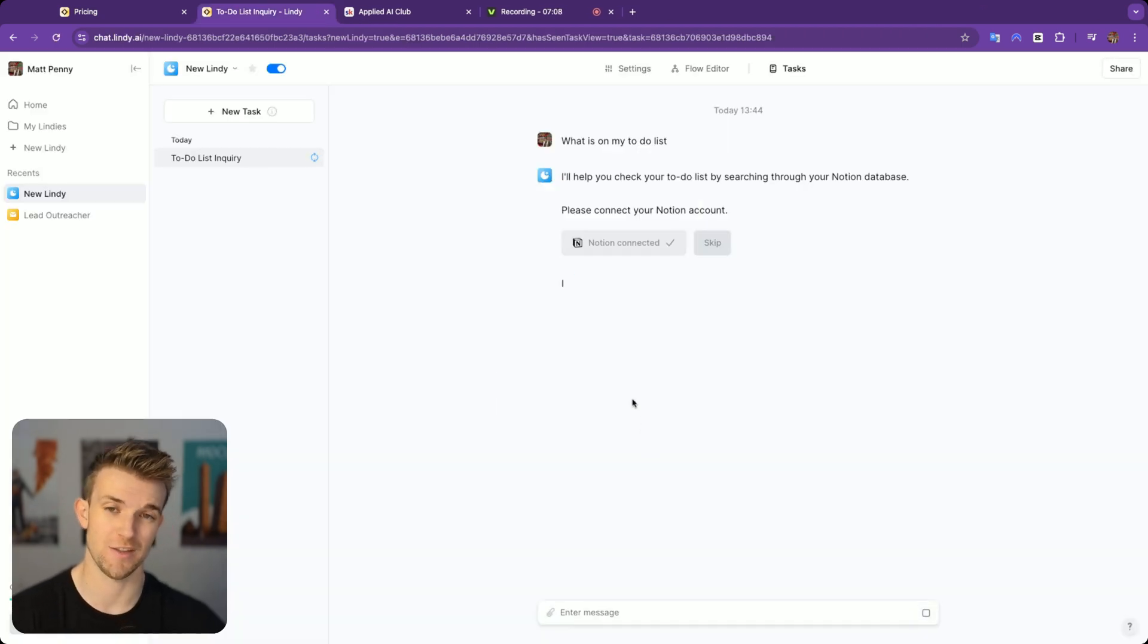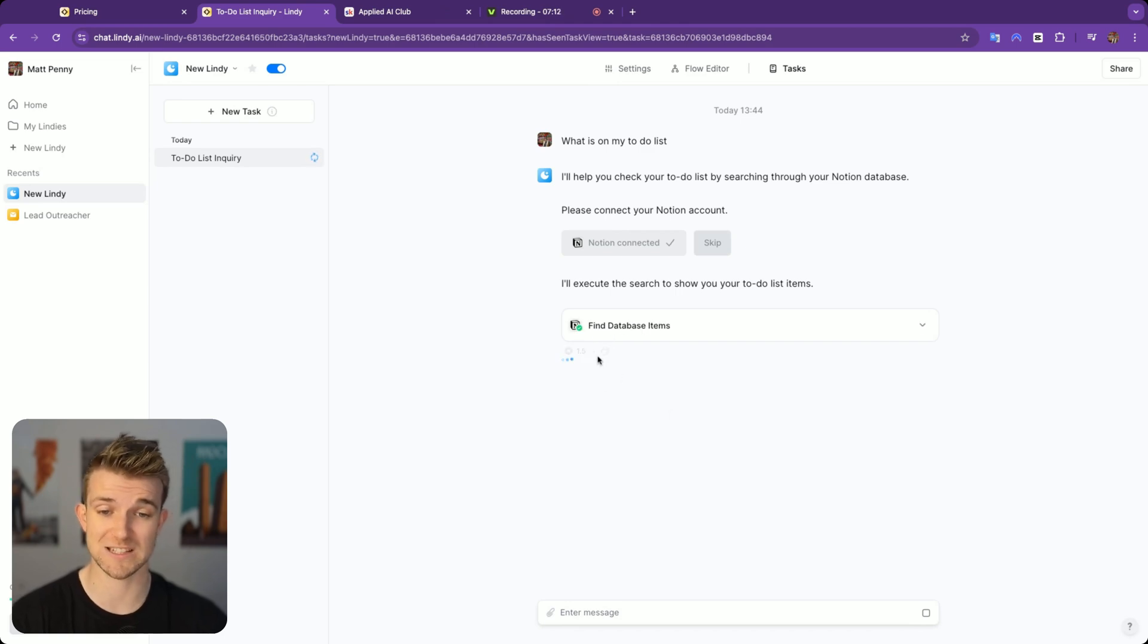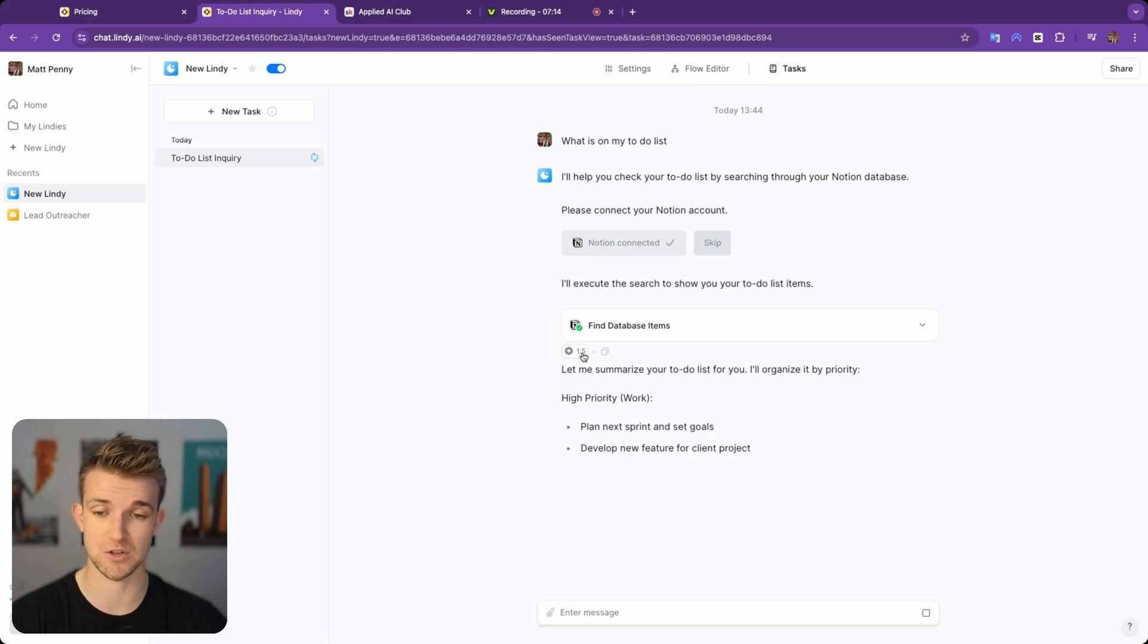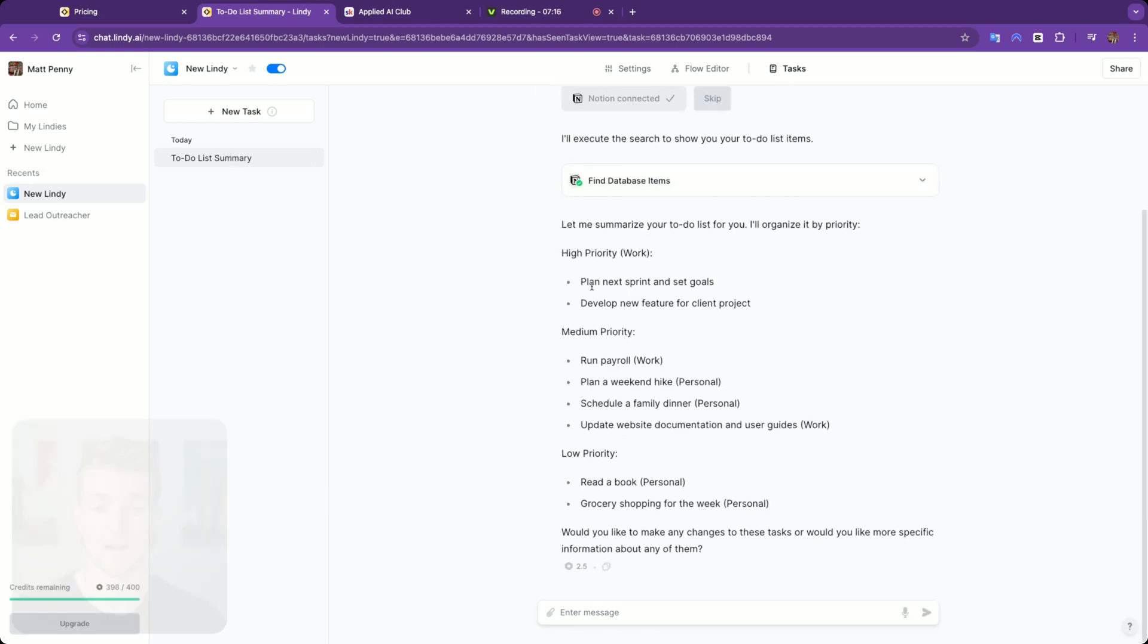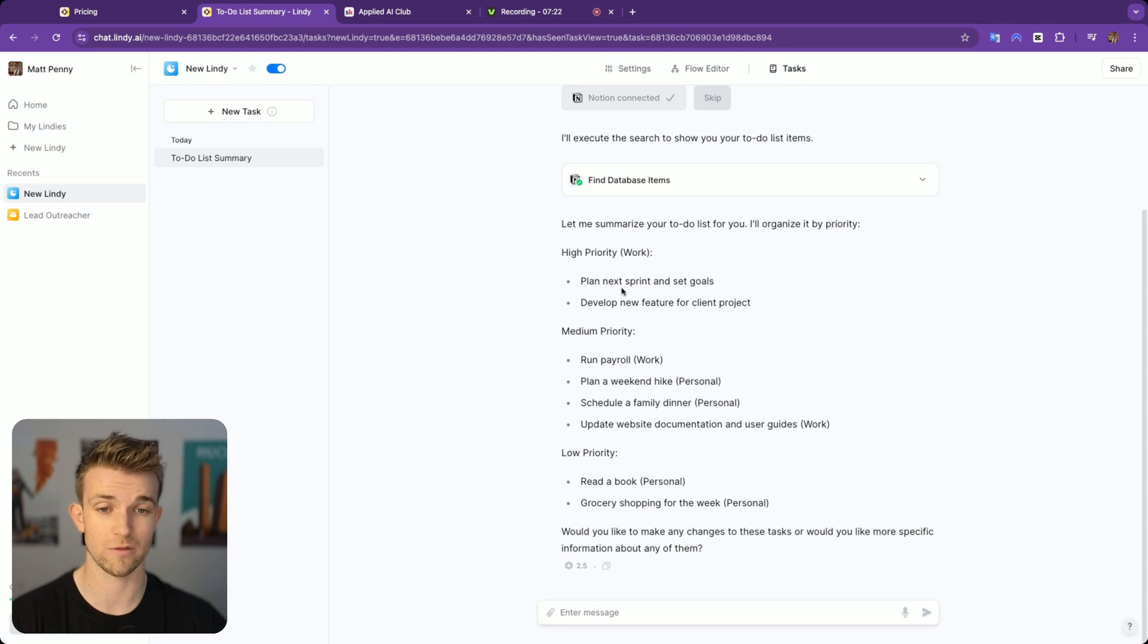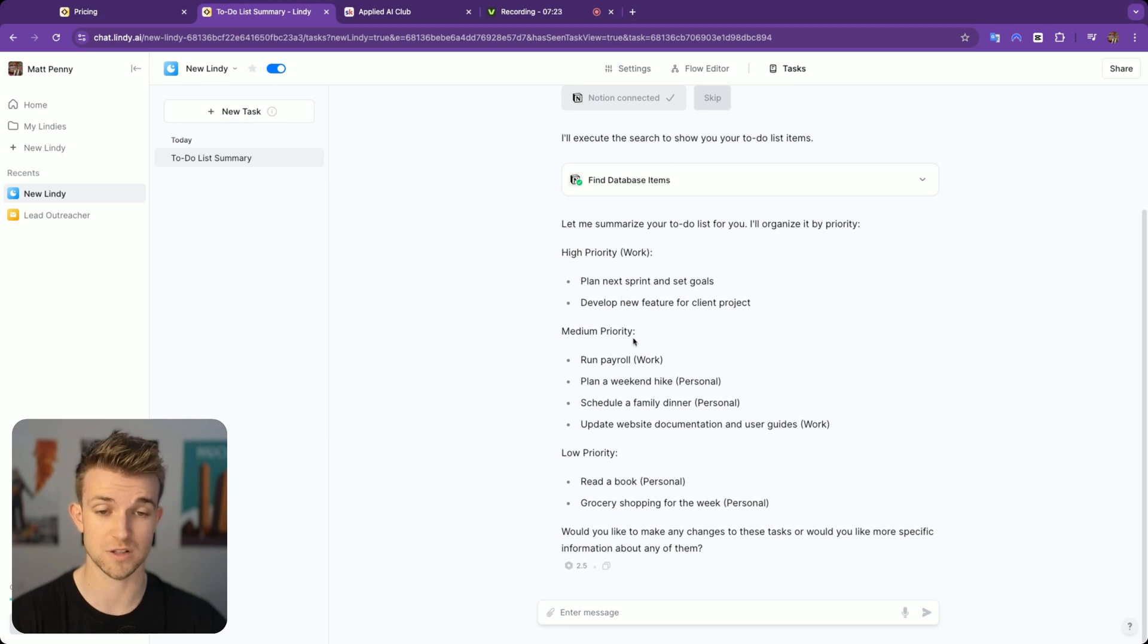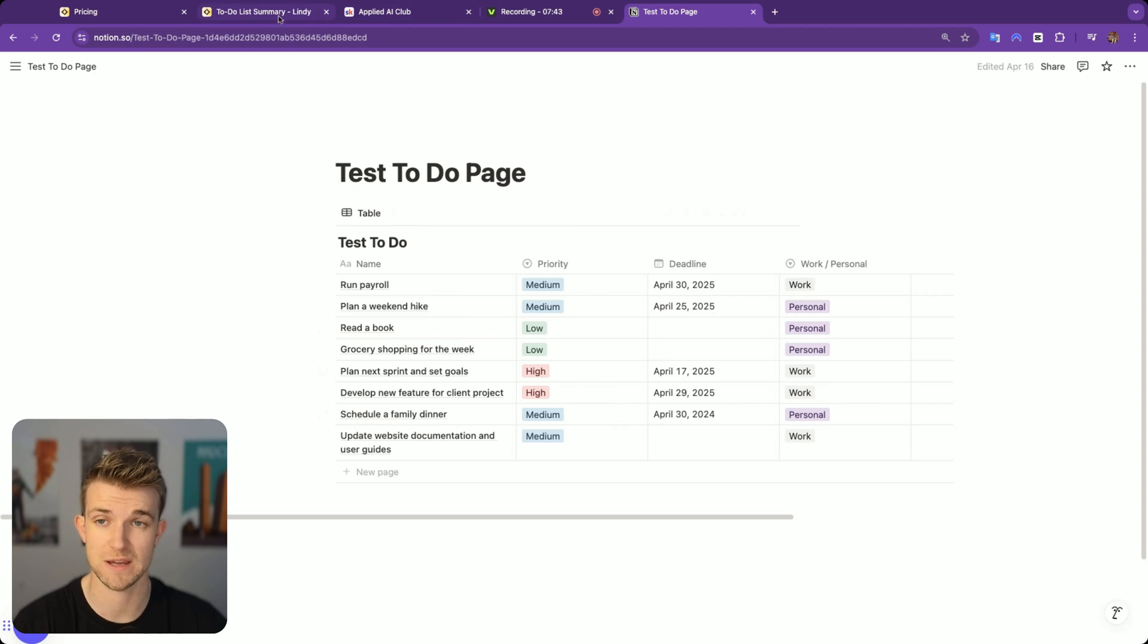It's going to bring us to Notion and we're going to quite easily be able to select which pages we want to give it access to. I've scrolled through all my pages and found the one that I want to give it access to and I'm going to simply click allow access. You'll see this is much simpler than how we would do it in N8N. It's now going to go off and do it and you can see here it tells you how many credits it's using. It's used 1.5 and you can see down here this comes away from our total. You can see here that it has given us a summary of our jobs to do.